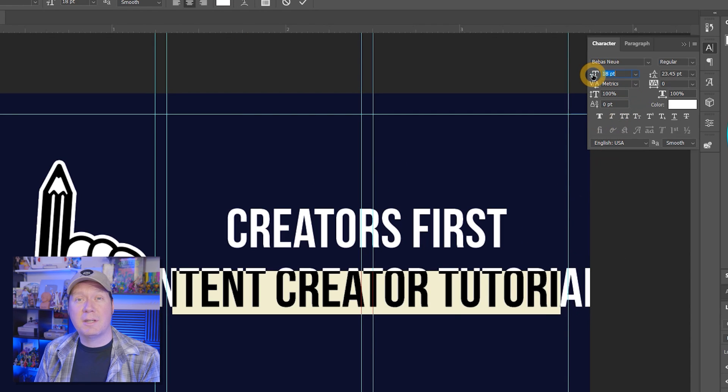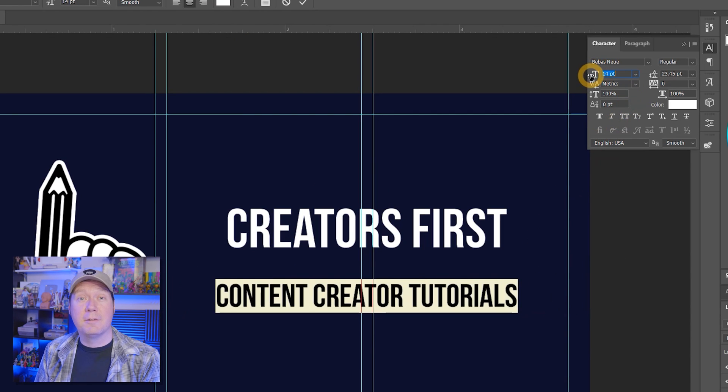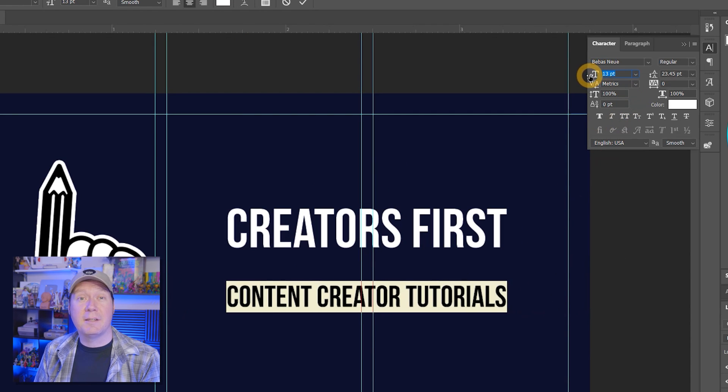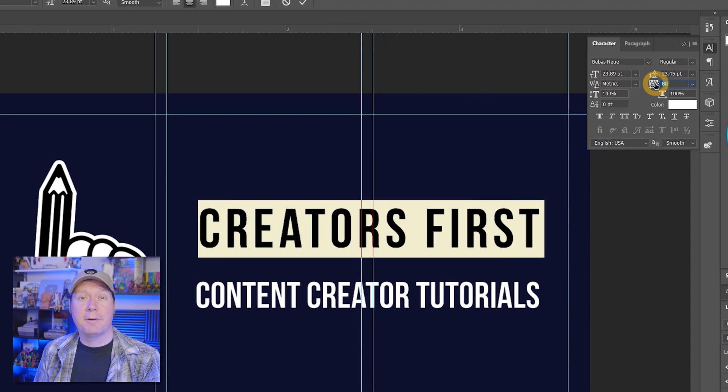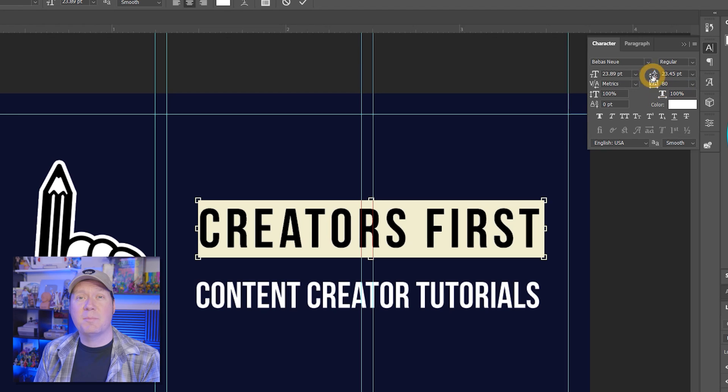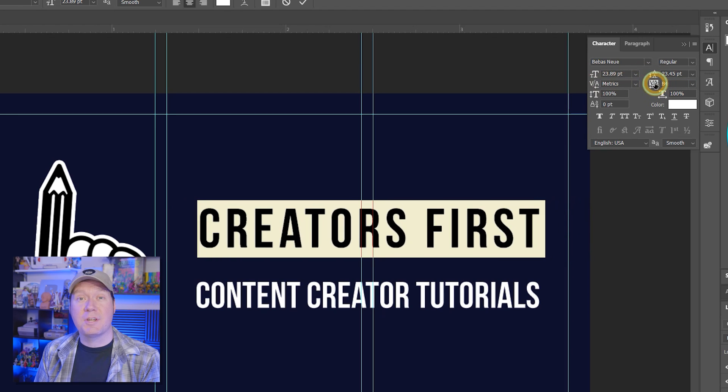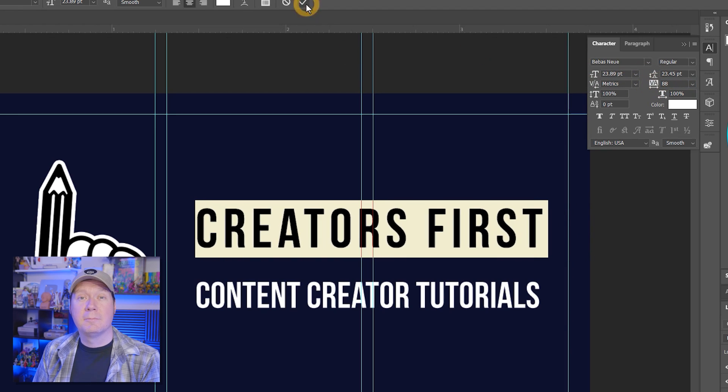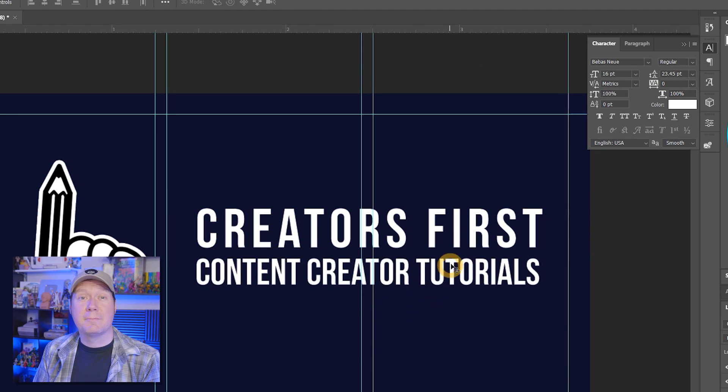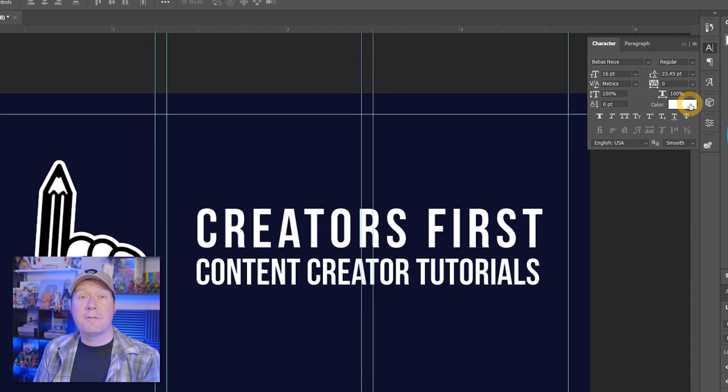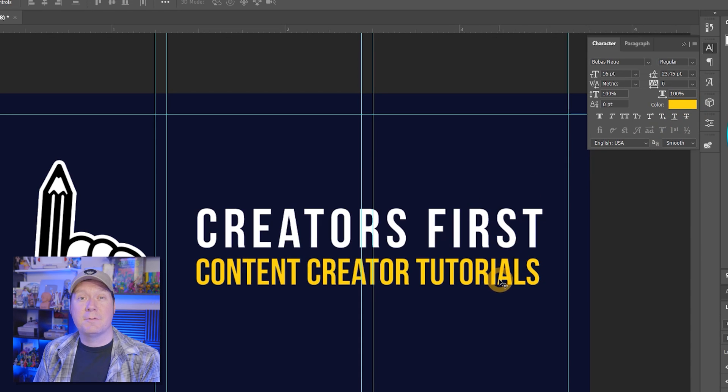For example, I can open the Properties or the Character panel to make the second line smaller. You could also Free Transform the text to make it smaller if that's easier, but I also need to play with the spacing of the letters and change the color, so having this panel open is handy. I'll move the second line below the first line and then change the color of the second line to a specific yellow color I use in my branding.